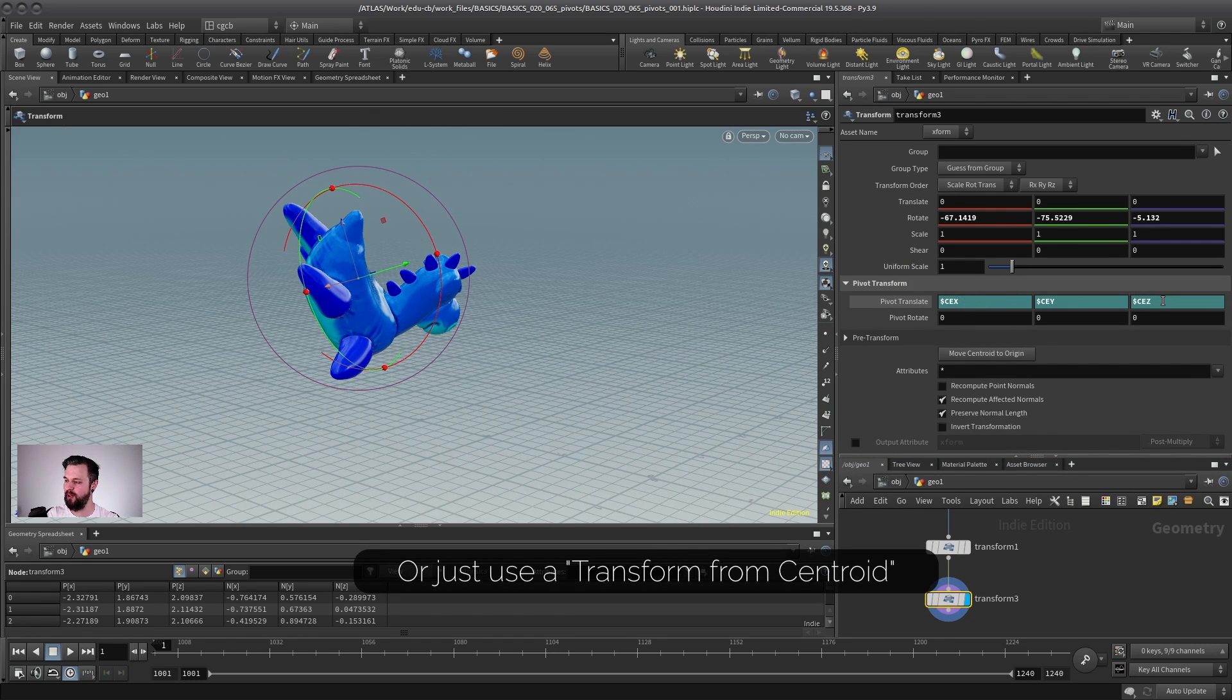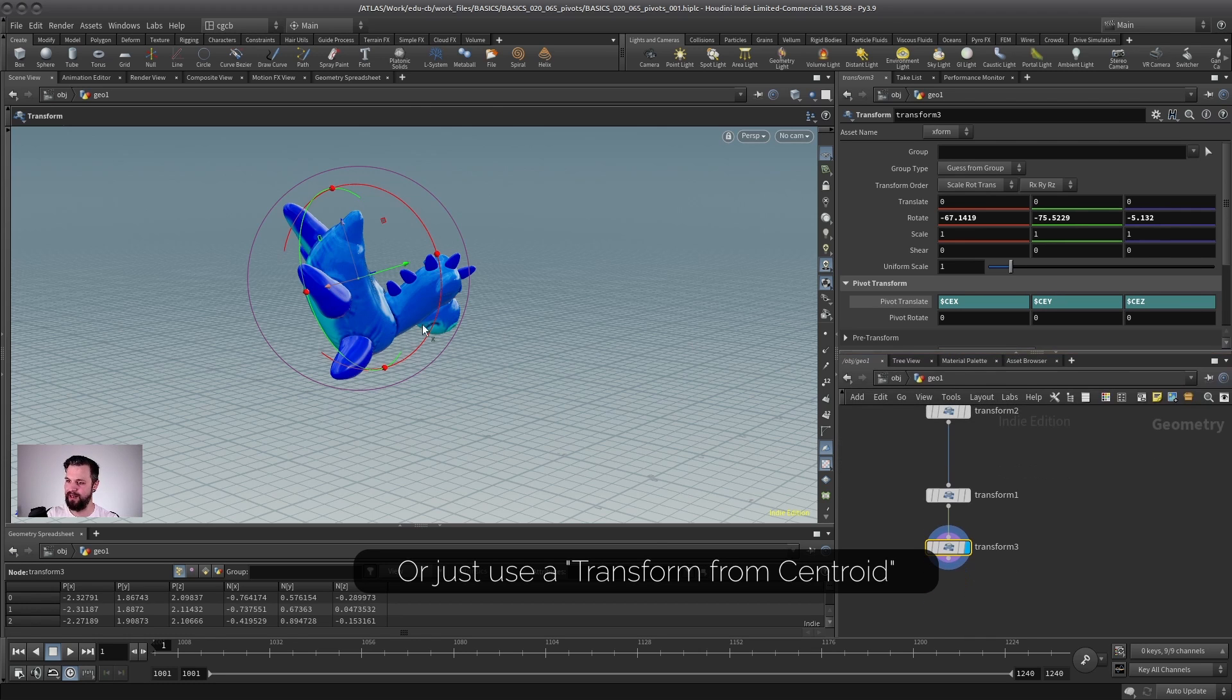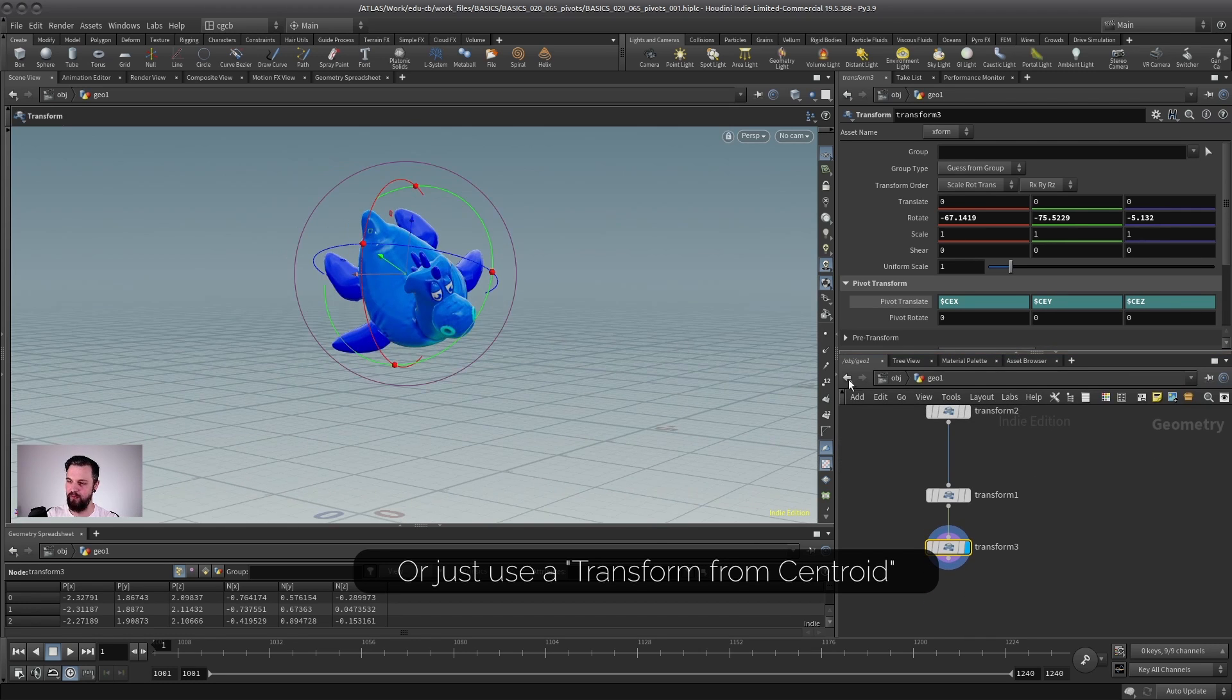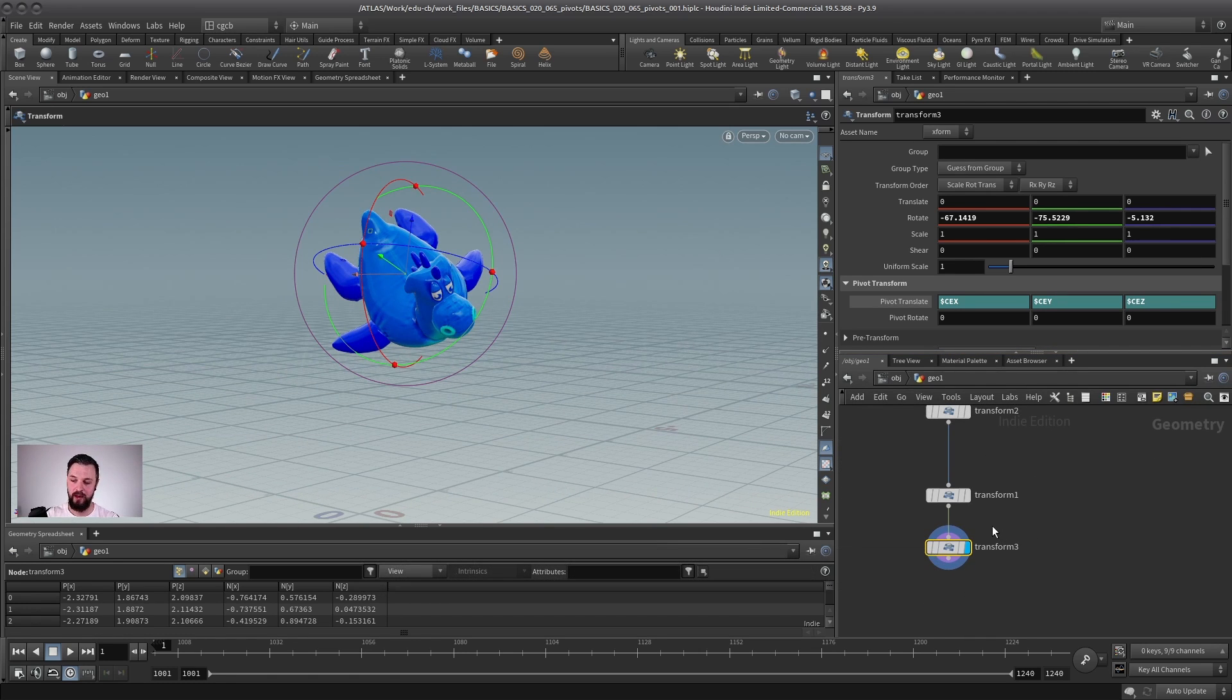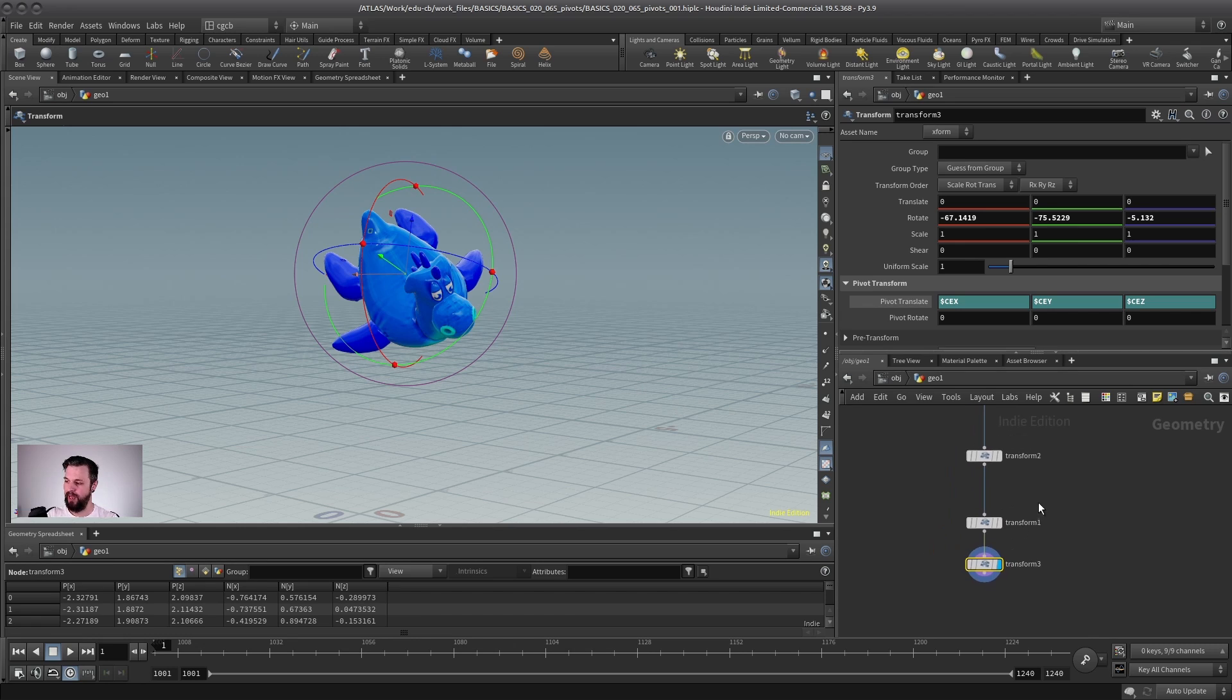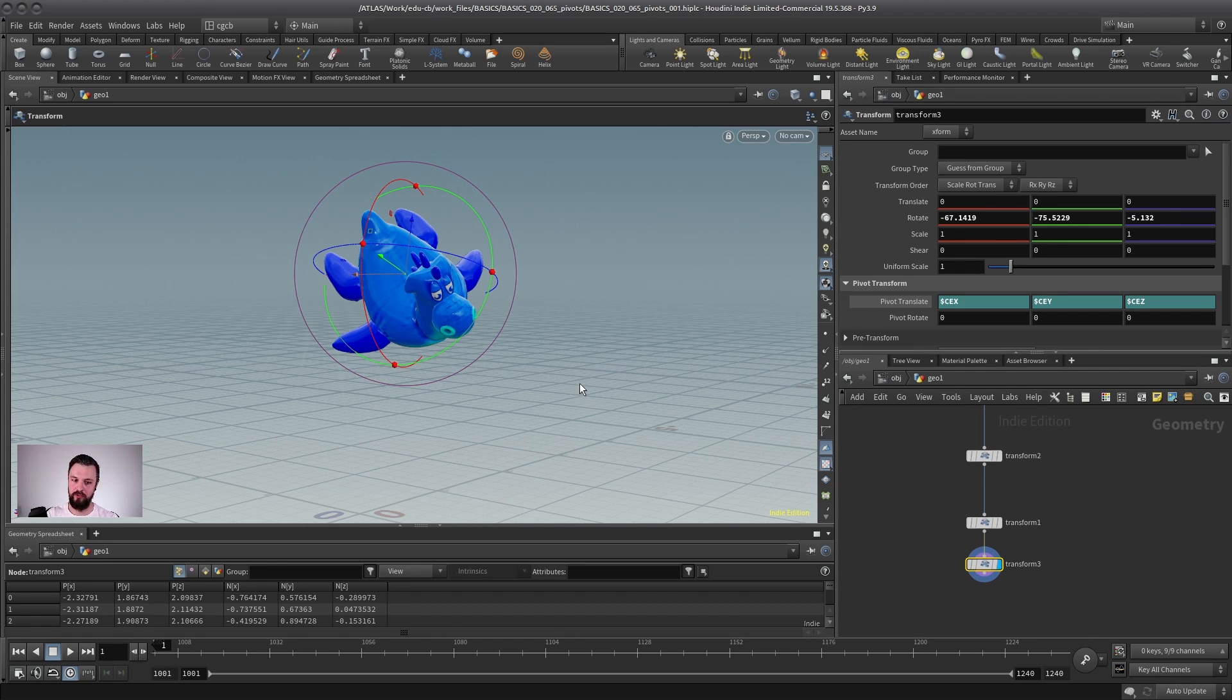and CEZ, and then it will automatically center itself in the center of your object. So play around with this a little bit. And I hope this is helpful to clear up some confusions about transformations and pivots in Houdini.